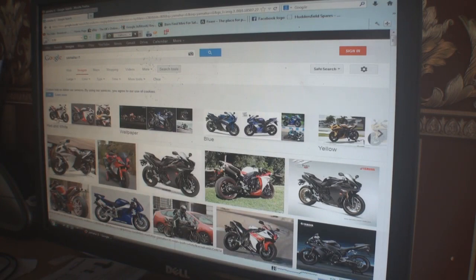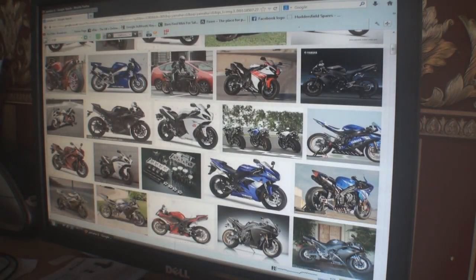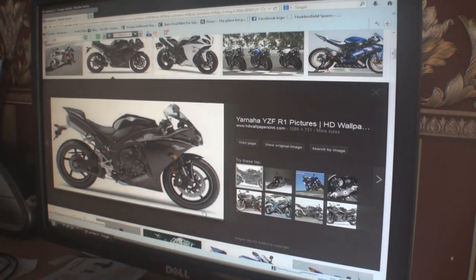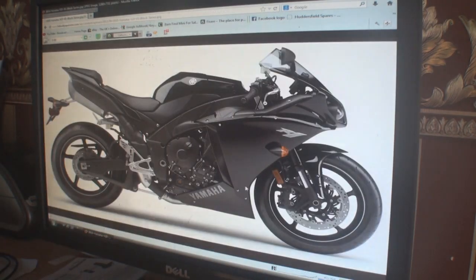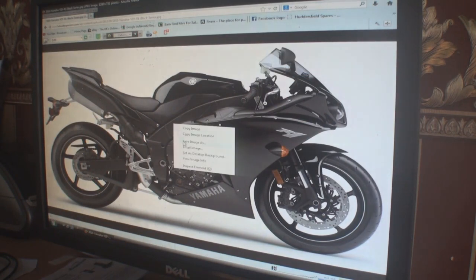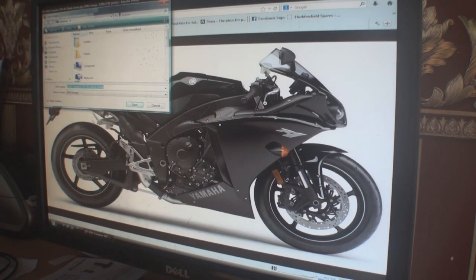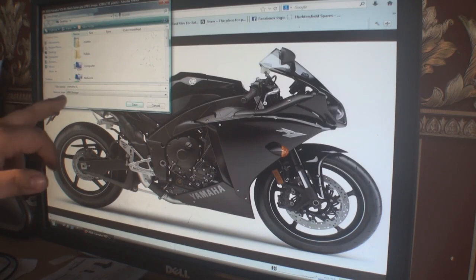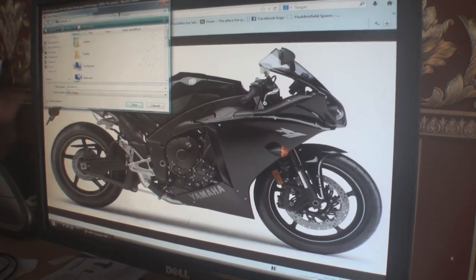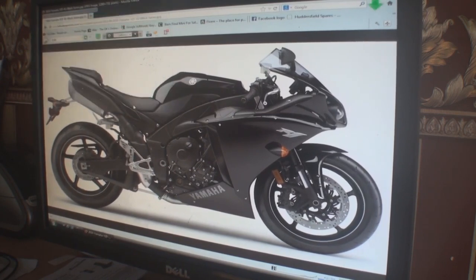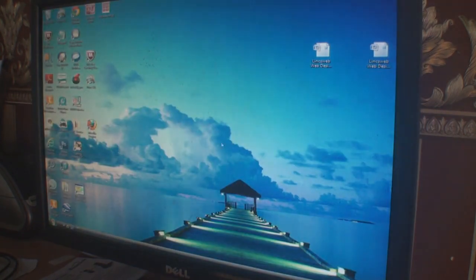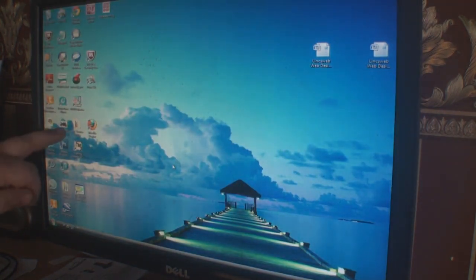Down the page we've got an image of an R1 motorcycle — it's 1280 by 731 pixels. I'll click on it, then click View Original Image. It doesn't have a background, so I'm happy with that. I'll right-click and Save Image As, name it 'Yamaha R1', save it as a JPEG to the desktop. Now that image is saved on my desktop.